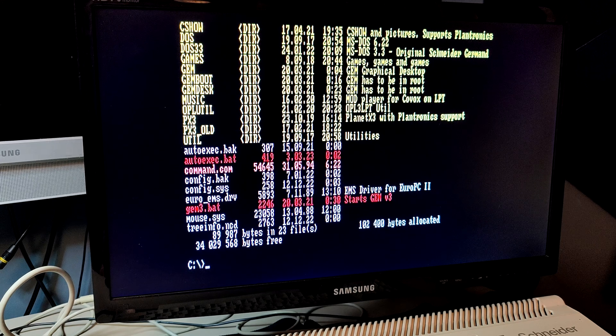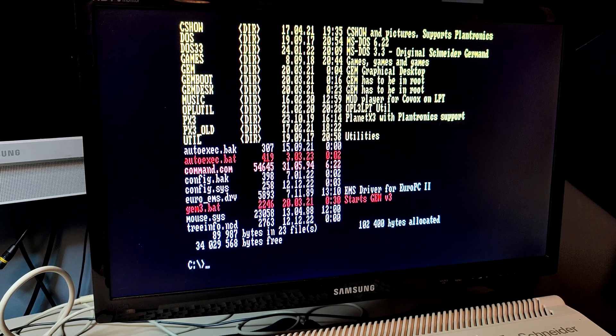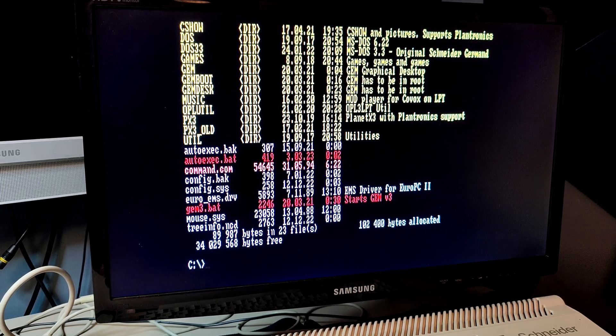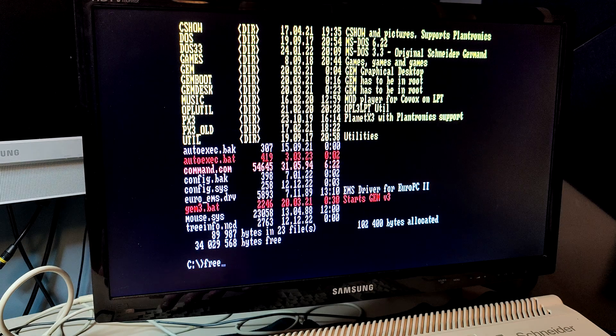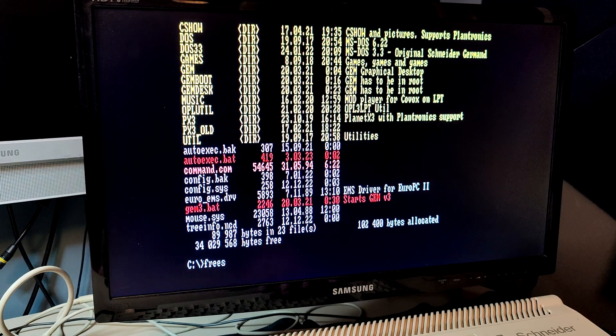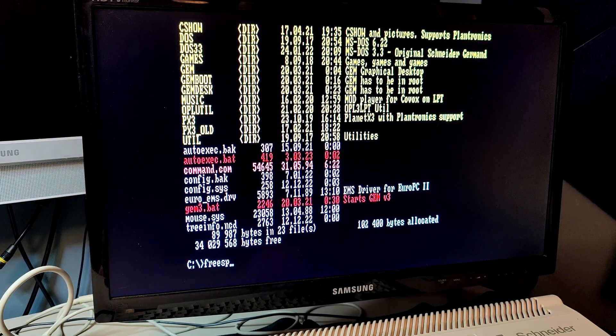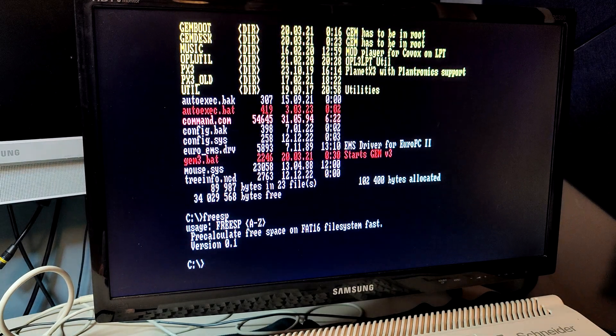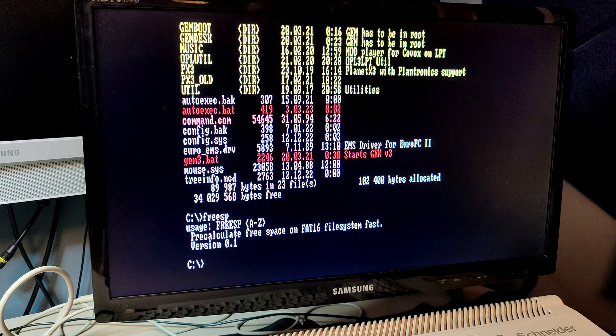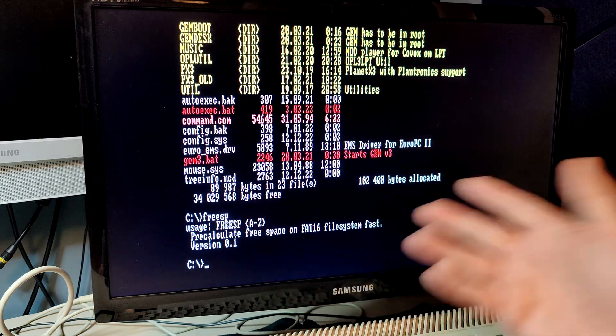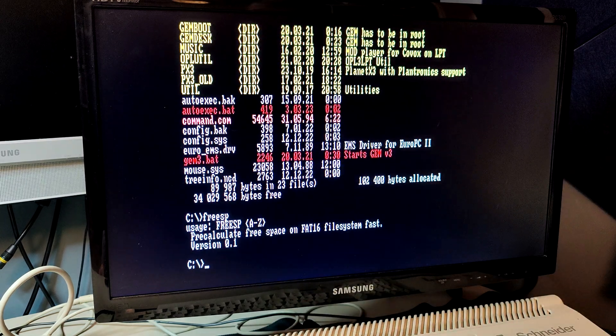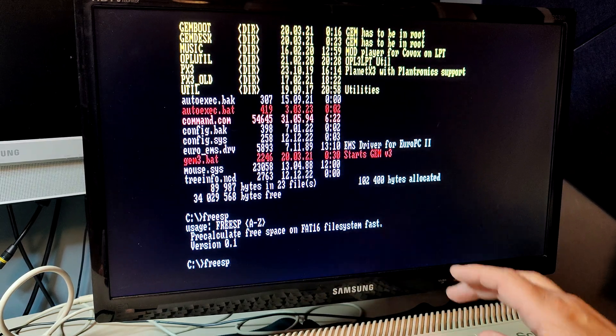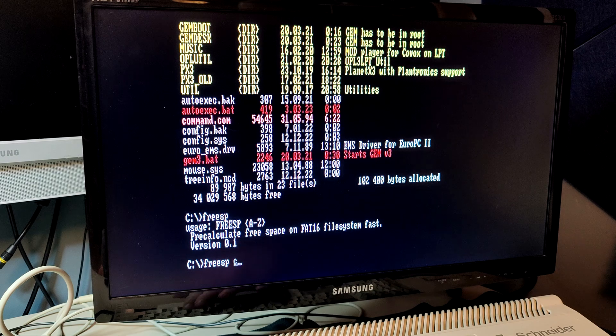Well, now there is a utility for that, called FreeSpace, and if I type freespace, it basically says that I need to type freespace and then the name of the hard drive.